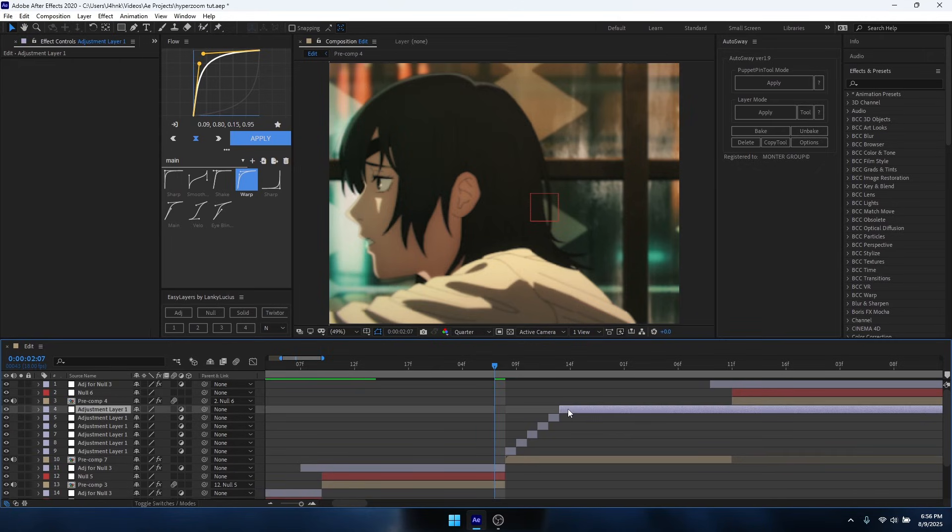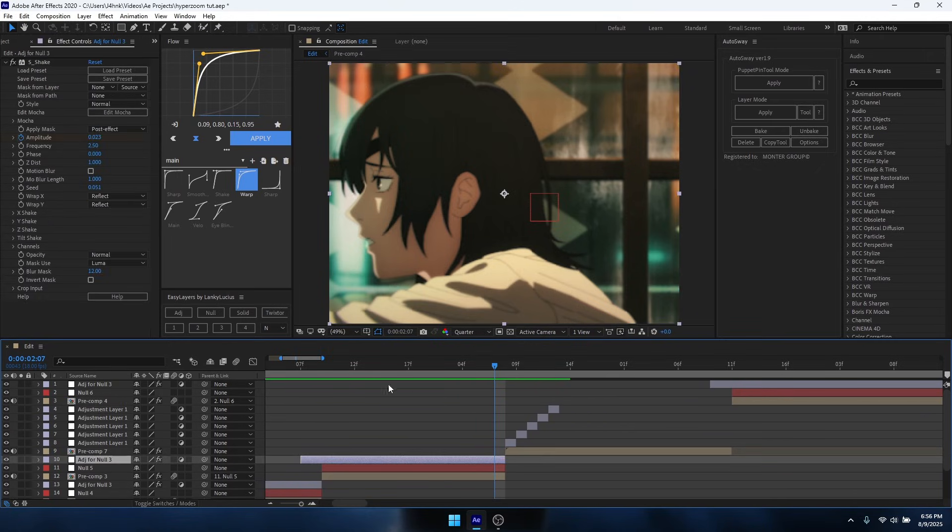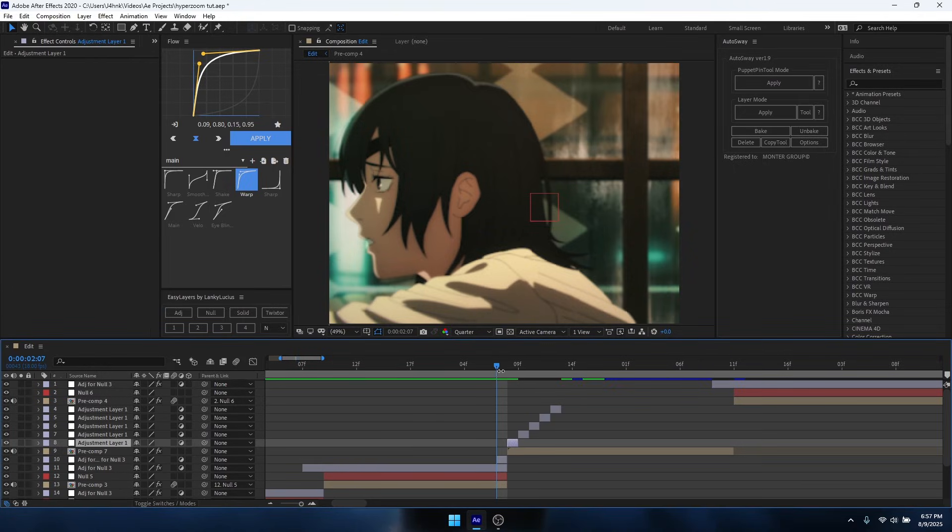Also, I actually recommend having one more on the other clip that you have, like the clip before the hyper slide.